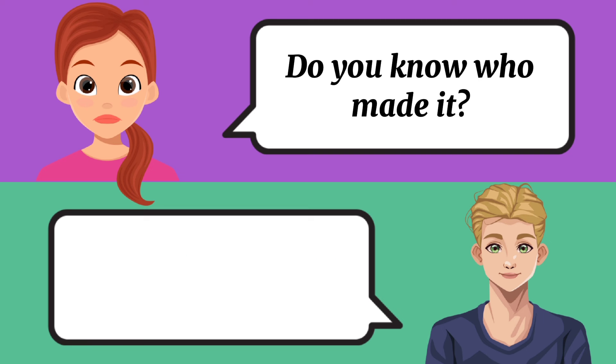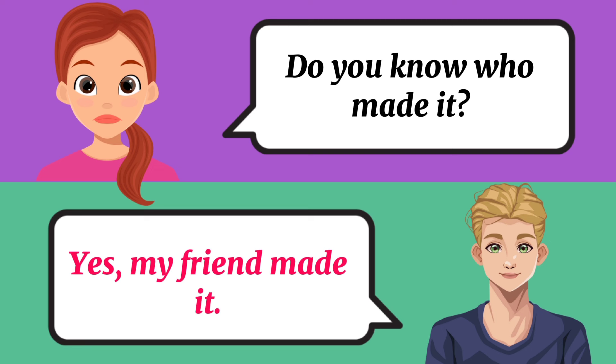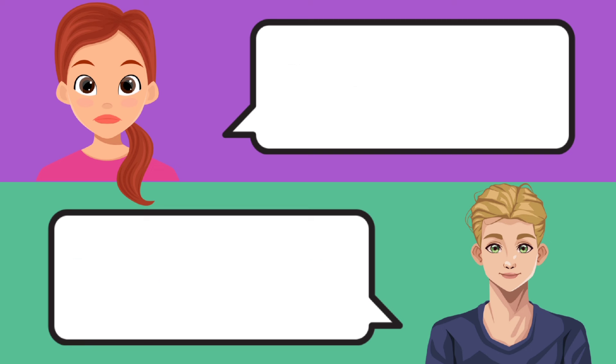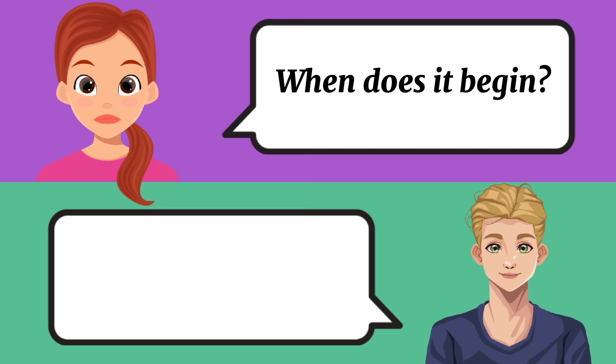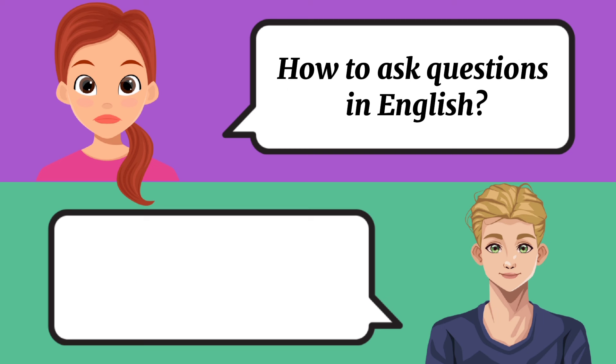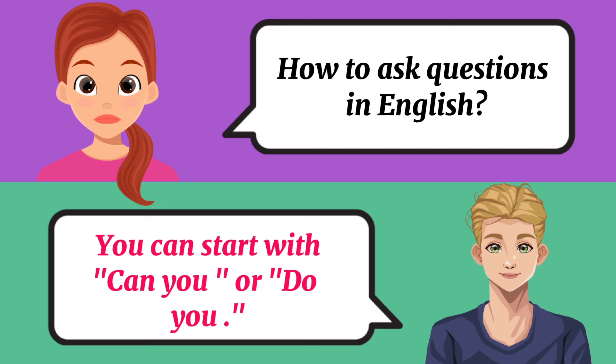Do you know who made it? Yes, my friend made it. It begins at 9 a.m. How to ask questions in English? You can start with can you or do you.